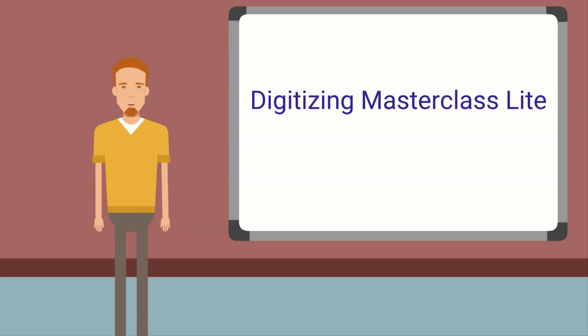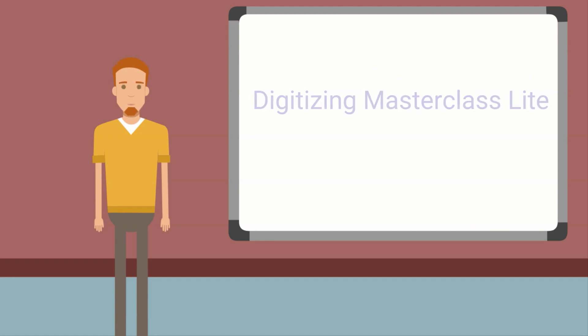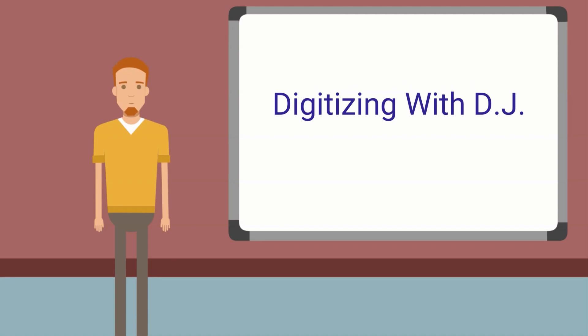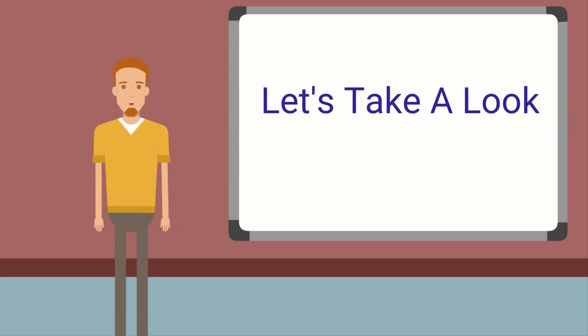The Digitizing Masterclass Lite course will help you learn the ins and outs of digitizing your own designs. The Digitizing with DJ series is where you digitize a design alongside of me. Here I'm able to help you digitize designs in various styles and techniques. Let's take a closer look at each.